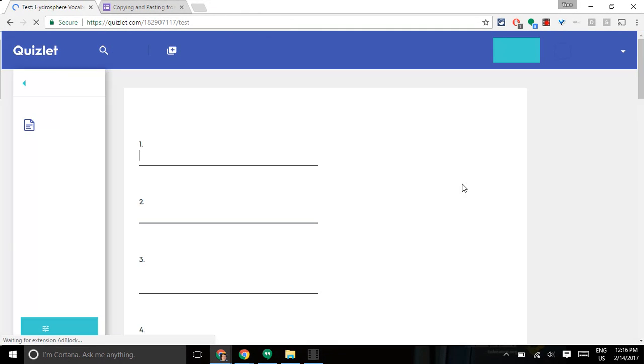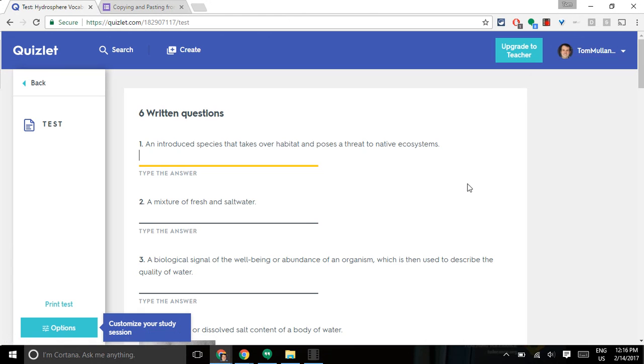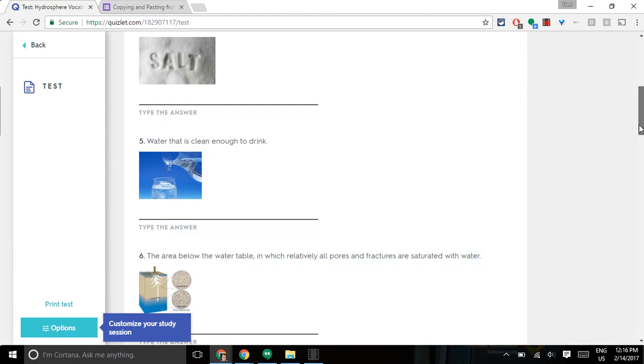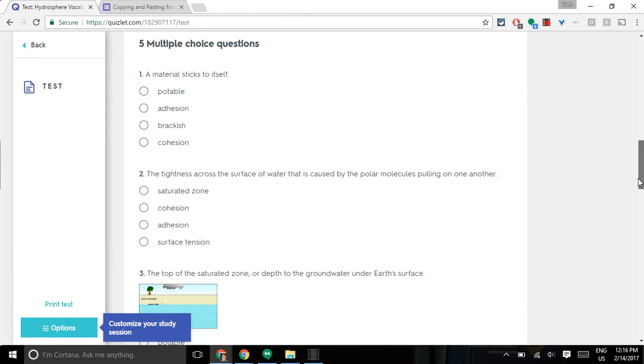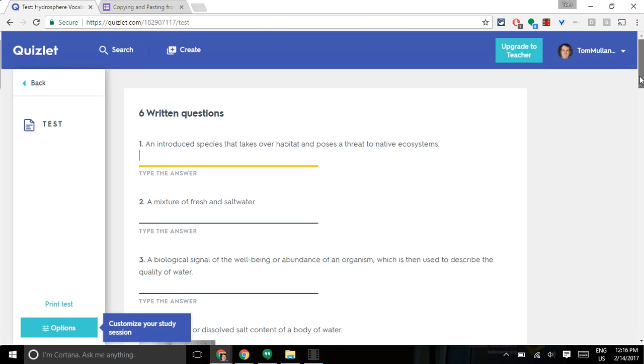I then get short answer questions, multiple choice questions, and true-false questions. The technique I'm showing you today will have to do with the multiple choice and true-false.